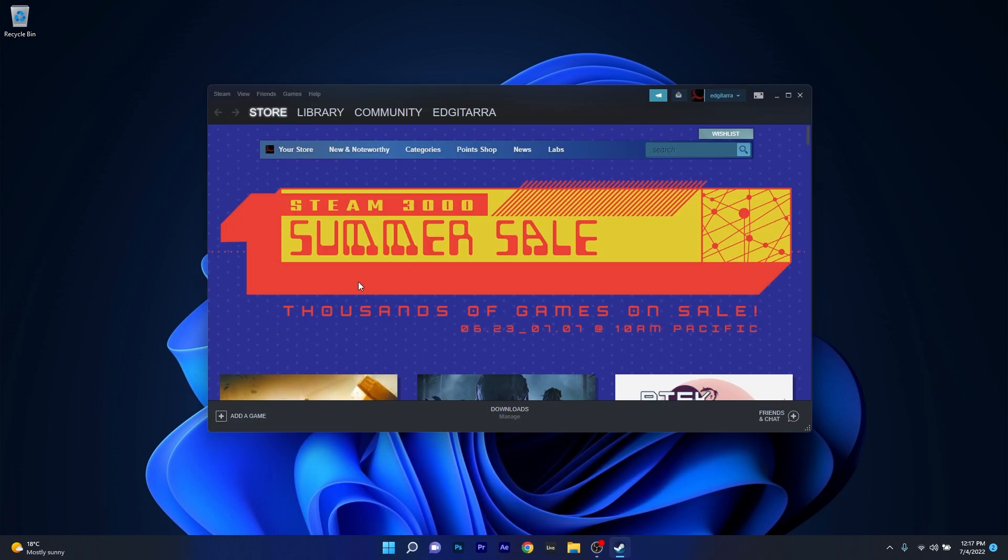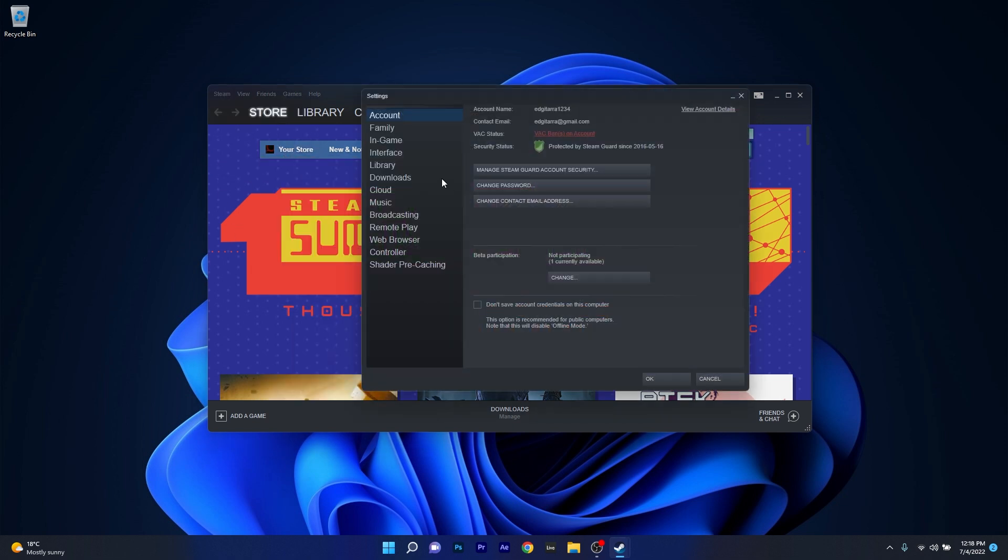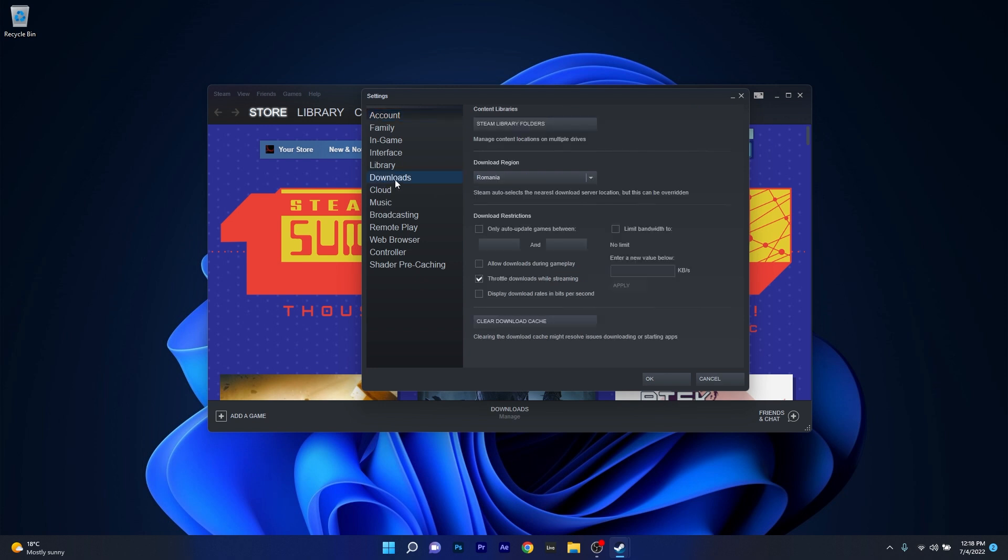Once the Steam application has launched, click on Steam in the top left corner and then click on settings. The next thing you have to do is click on Downloads on the left pane, and as you can see in the lower part of this window you have an option that says Clear Download Cache.